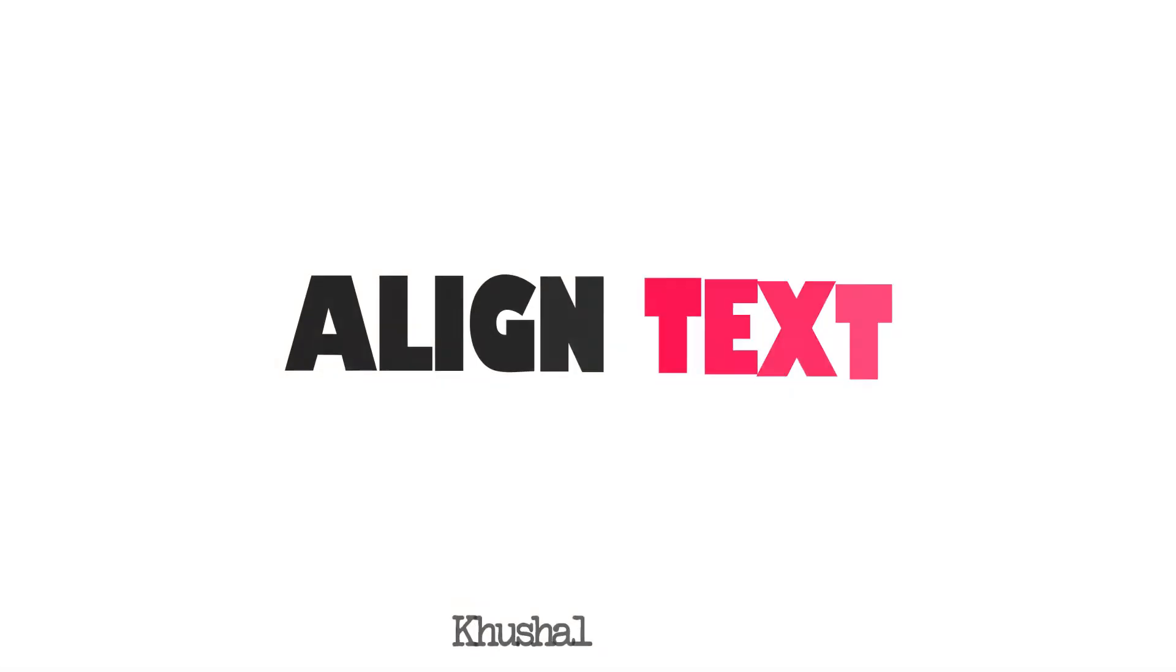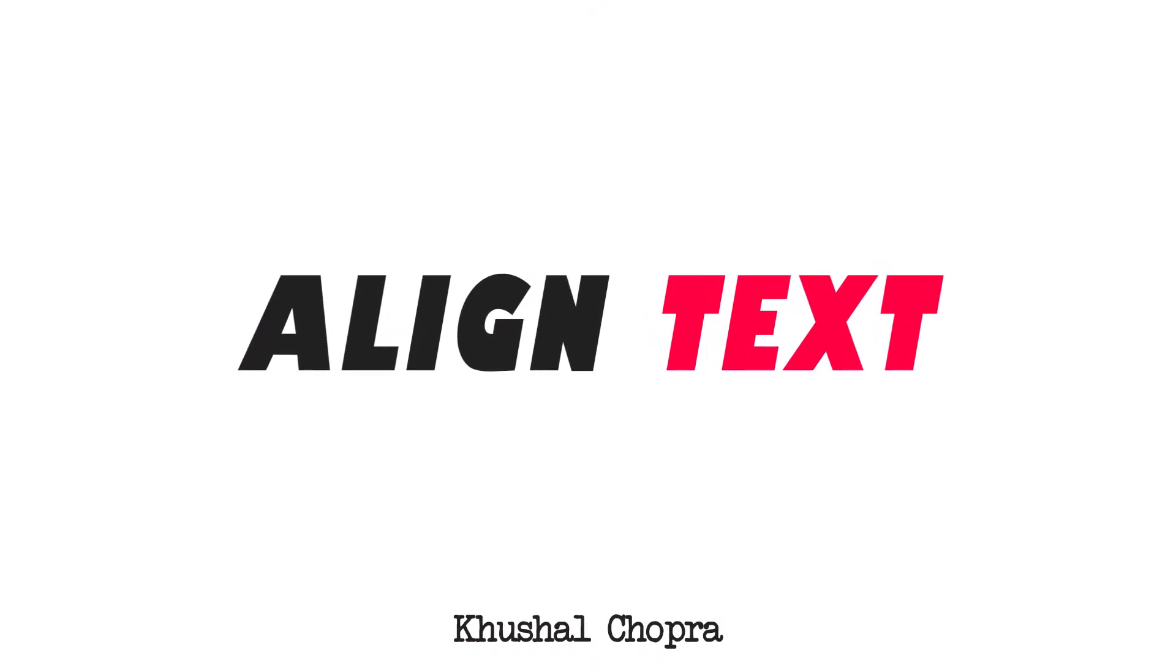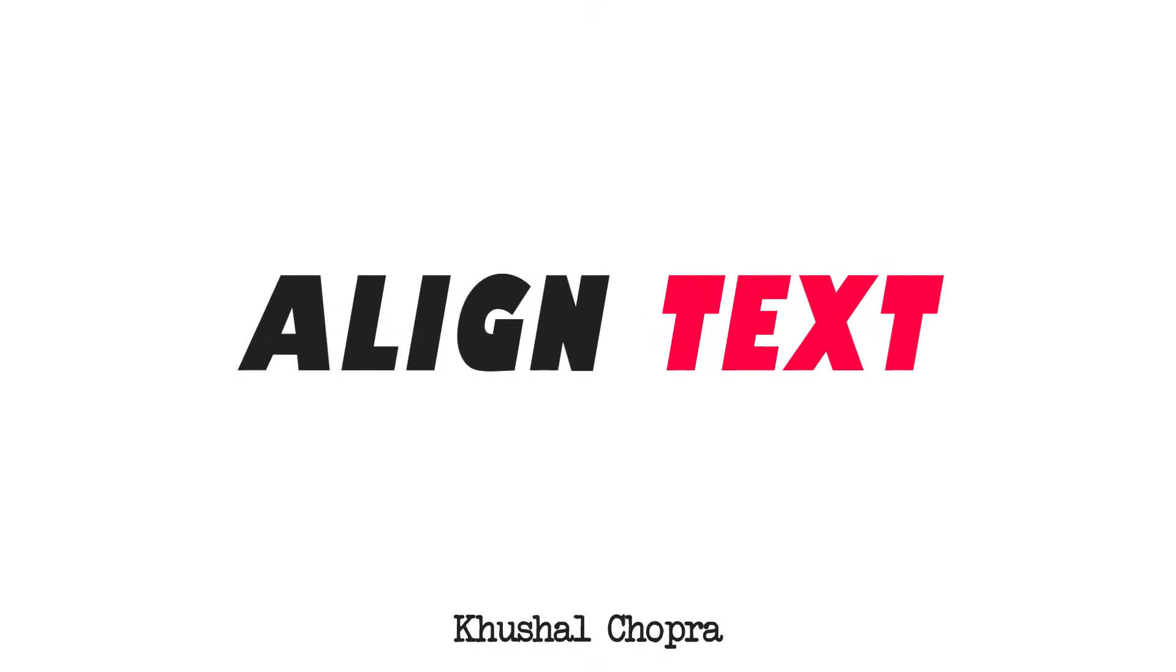With this we will move to our next tip, which is aligning text. Now I know this might seem like a small thing, but if you're new to Premiere Pro, you might struggle a little with the text align tool.